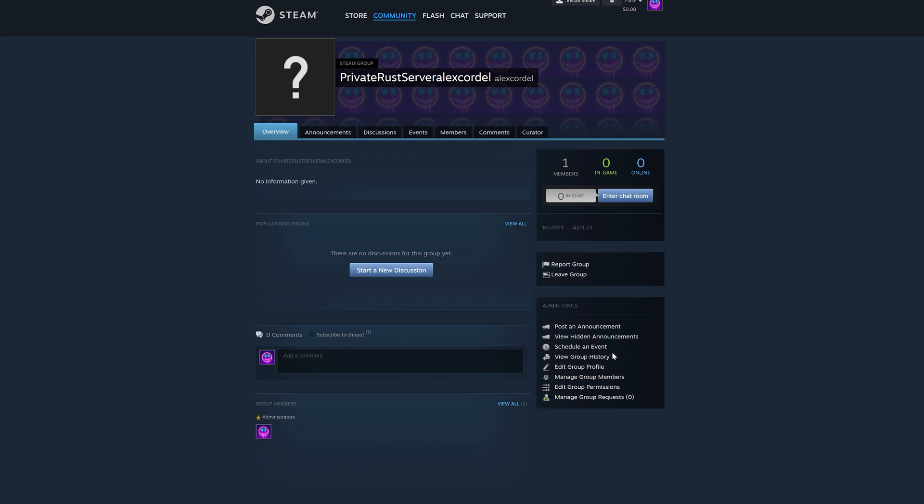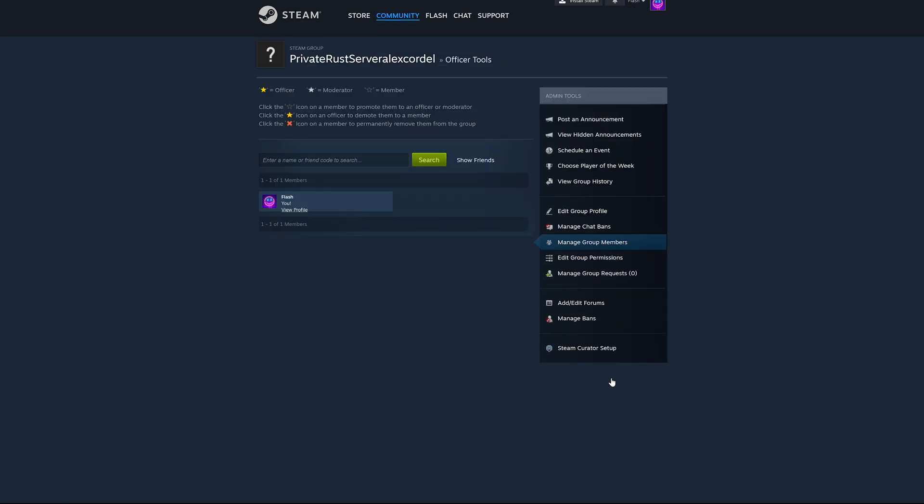When created, be sure to add all the people that you would like to have whitelist access to your server into this Steam group.